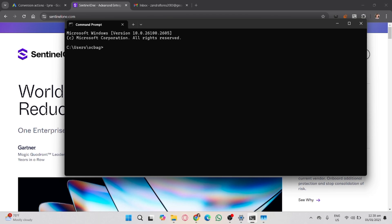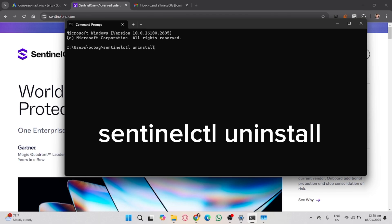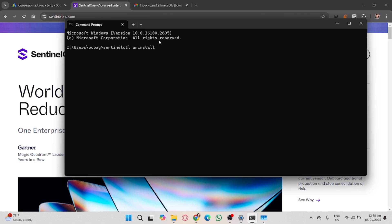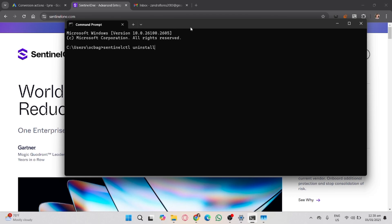Open Command Prompt as administrator and enter the following command. Provide the uninstall token when prompted. Once uninstalled, restart your computer to complete the removal process.